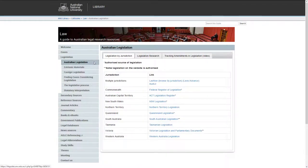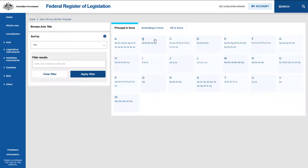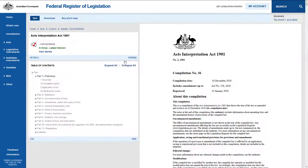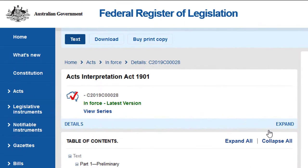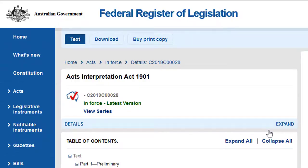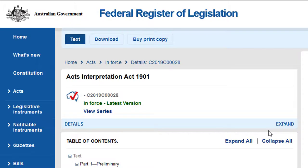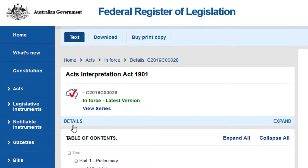To find current and authorised Commonwealth legislation, go to the Federal Register of Legislation and browse the alphabetical listing of Acts in force to find the Act you are interested in. The authority of the Act is indicated by the Map of Australia icon with a red tick running through it. The currency of the Act is stated in green under the icon: 'In force — latest version.' Other information, such as the compilation date and incorporated amendments, can be found by clicking on Details.